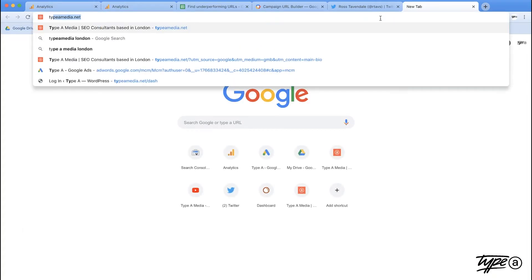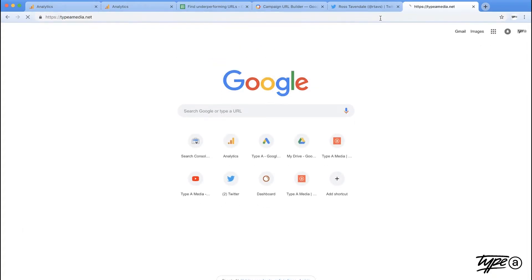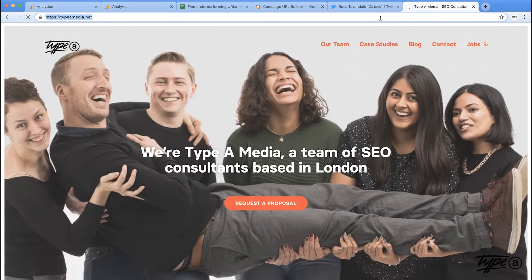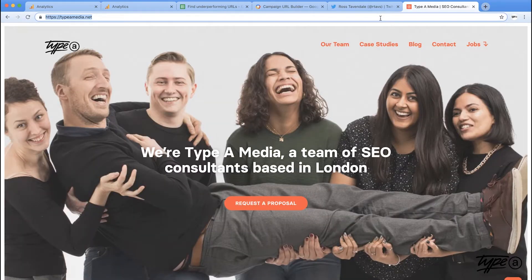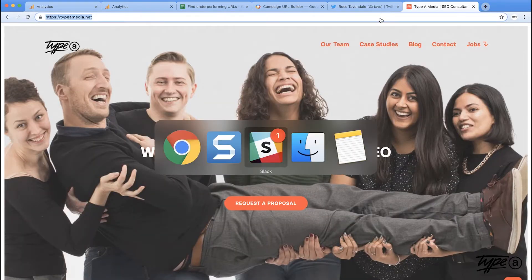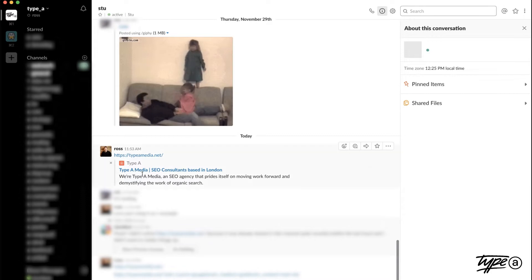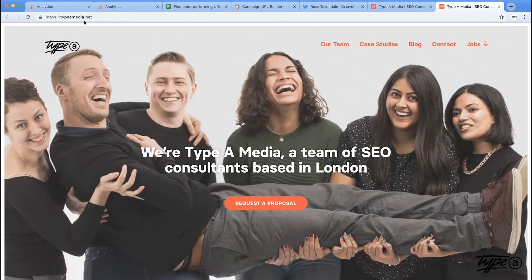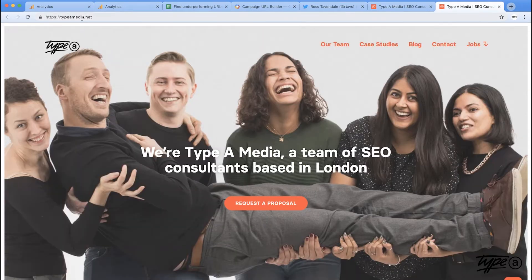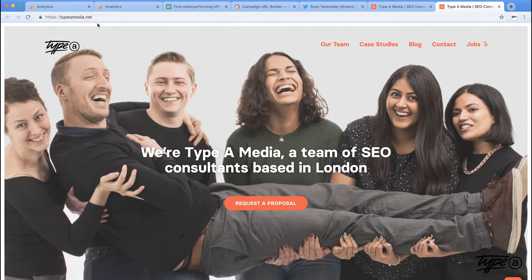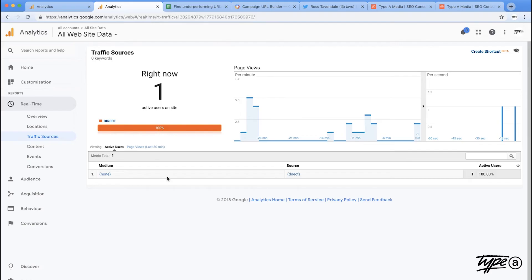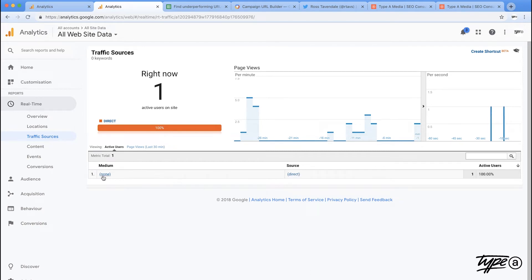First things first, if I was to go to our website typemedia.net and I used to share that through something like Slack, the URL that it provides, yes it drops you straight back in, but I really want that to tell me that that's come from some sort of messaging app. But when I click onto my analytics it says that it's come through direct and the medium is none and it doesn't actually know where it's come from.